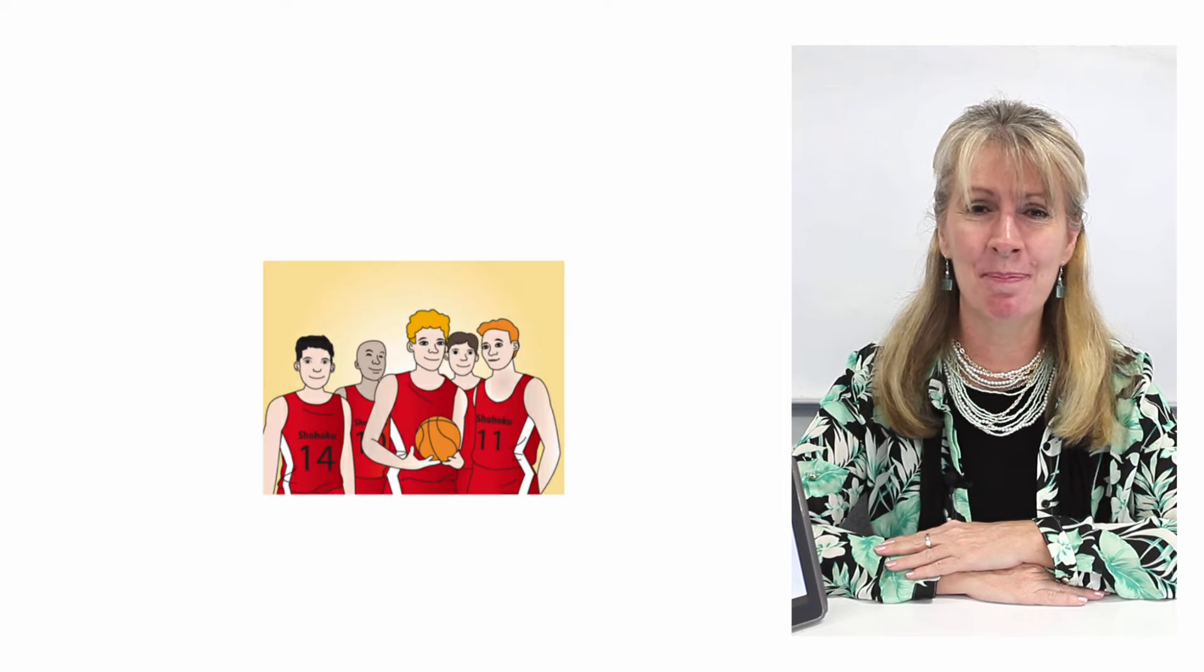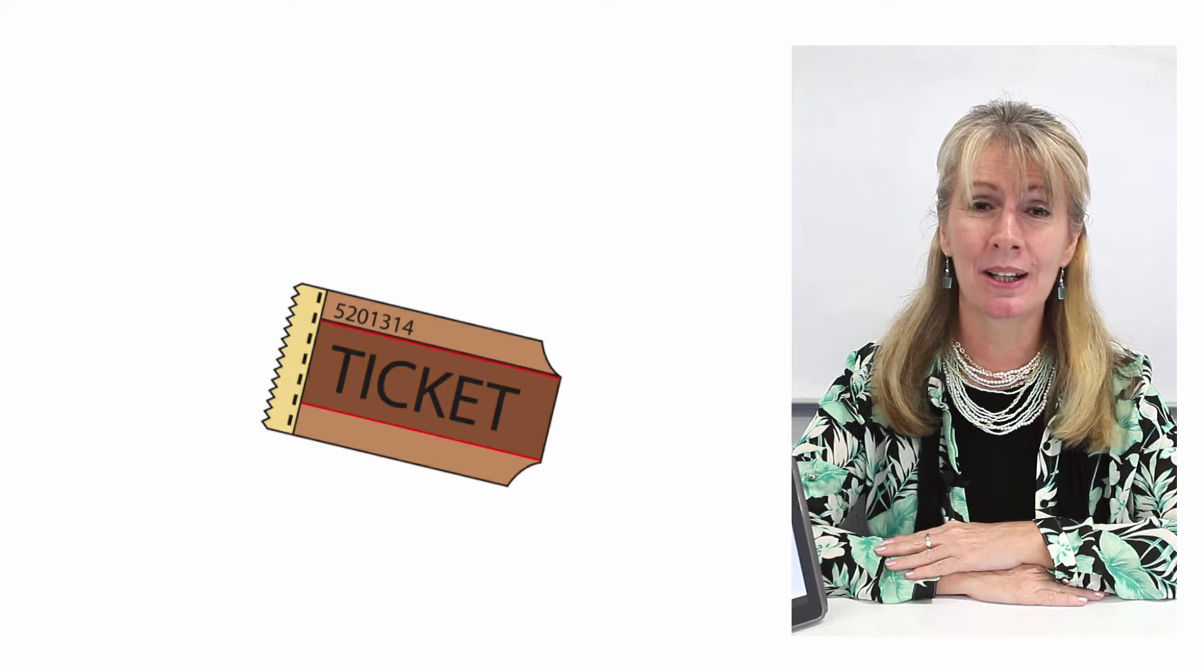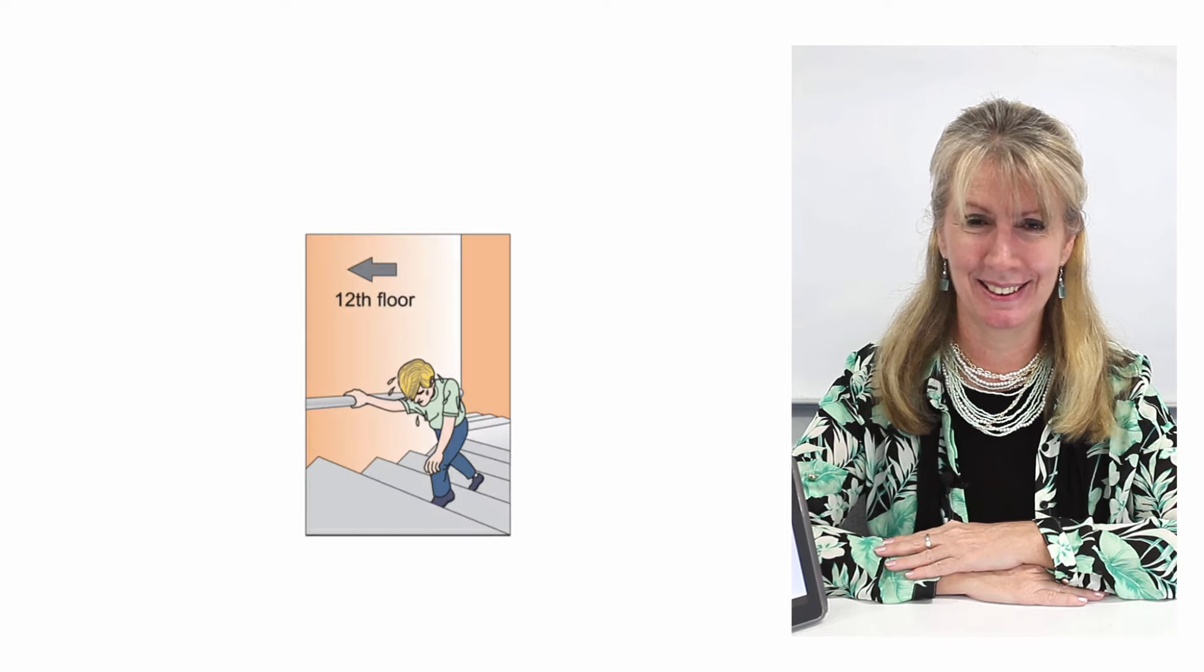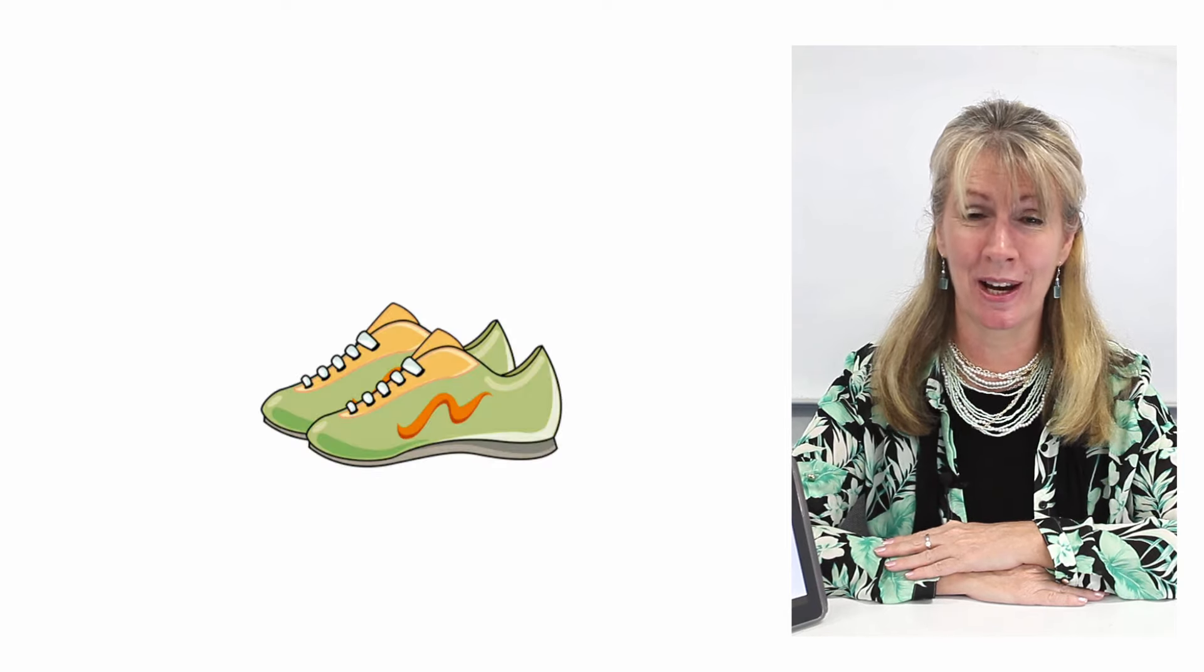Team, tennis, tennis player, throw, ticket, tired, trainers.